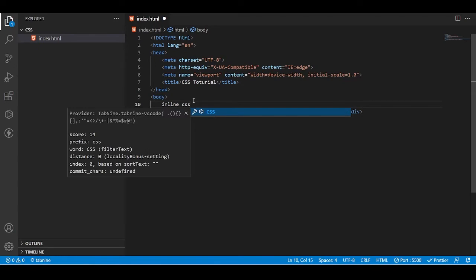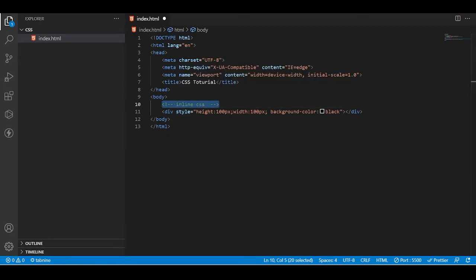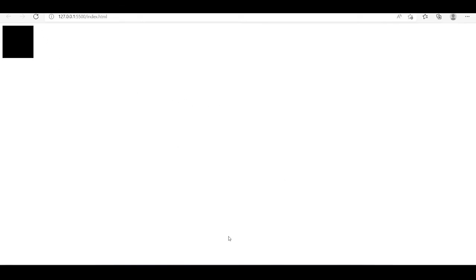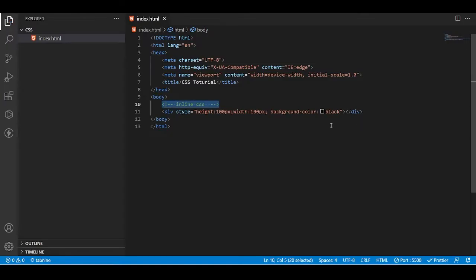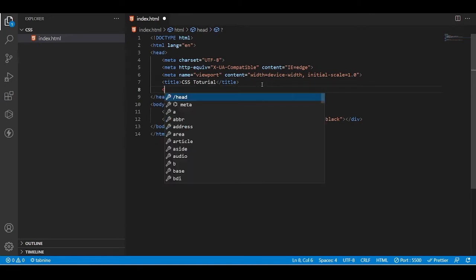That's how we can give a color to our div or container. This is way one to write CSS inside HTML, called inline CSS, because we are writing the CSS properties inline to this element. There are two more ways to add CSS.